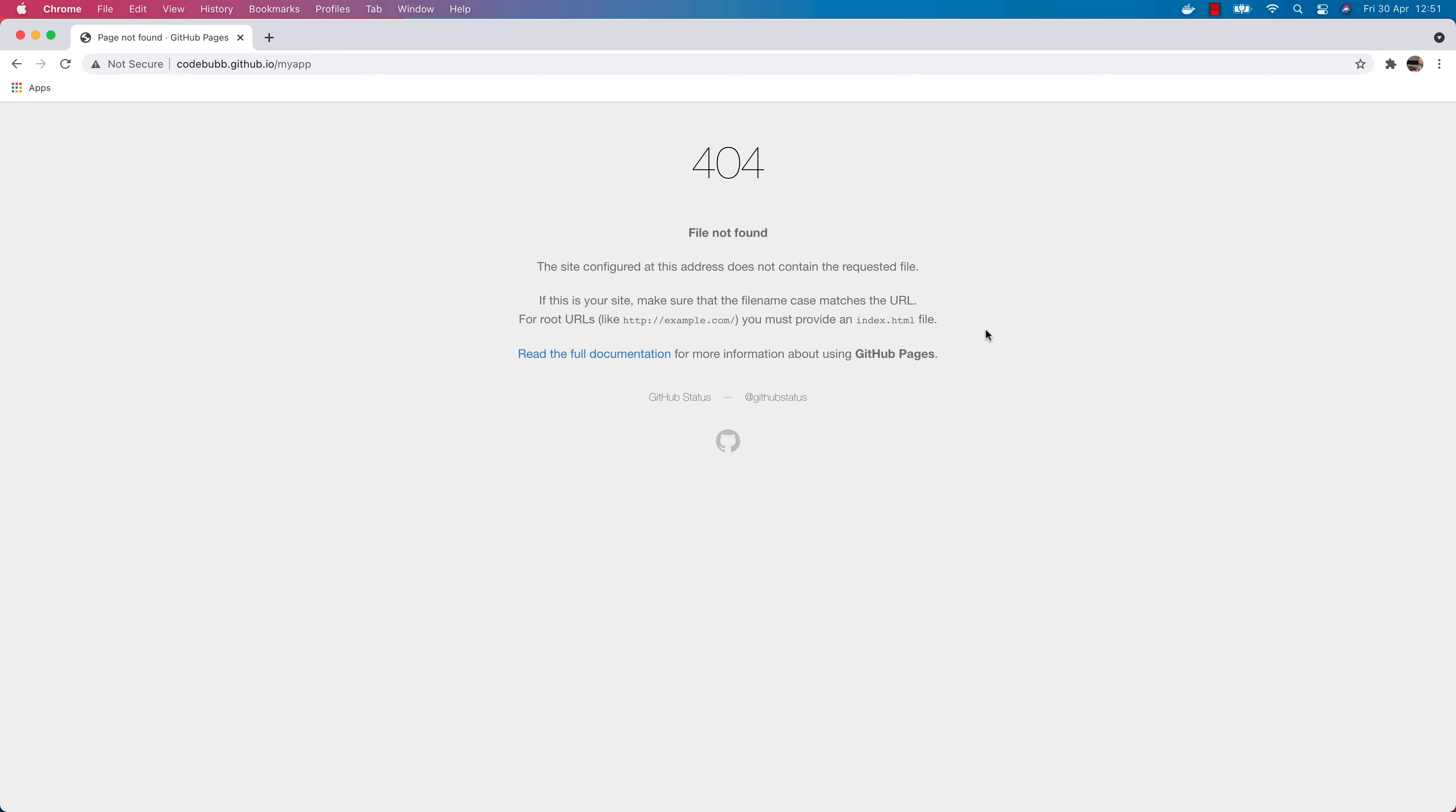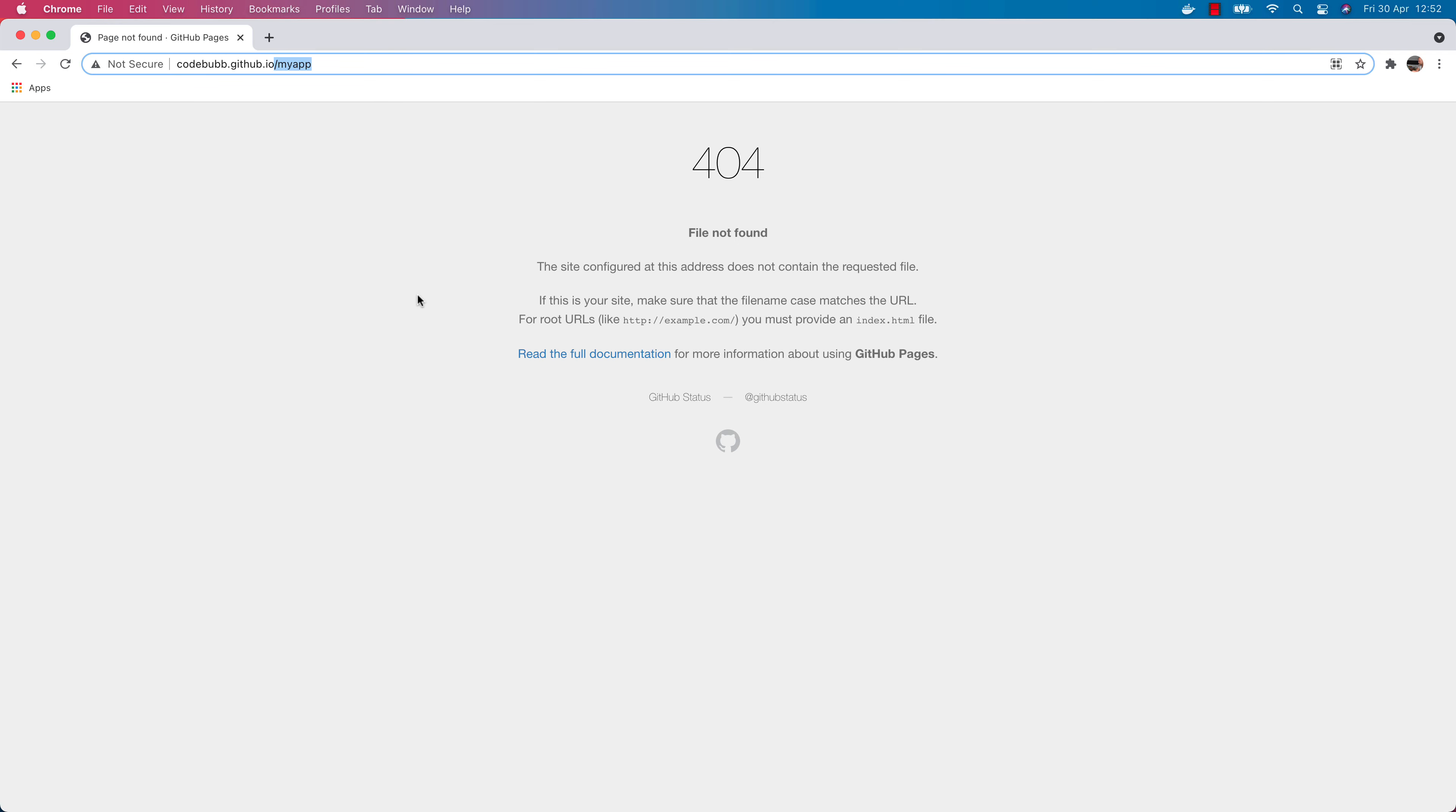At the moment there's nothing there because I haven't published anything called my app. But what we're going to do now is take one of the previous React projects that we were working on and push this up to our GitHub Pages and it'll be on a similar path such as this.